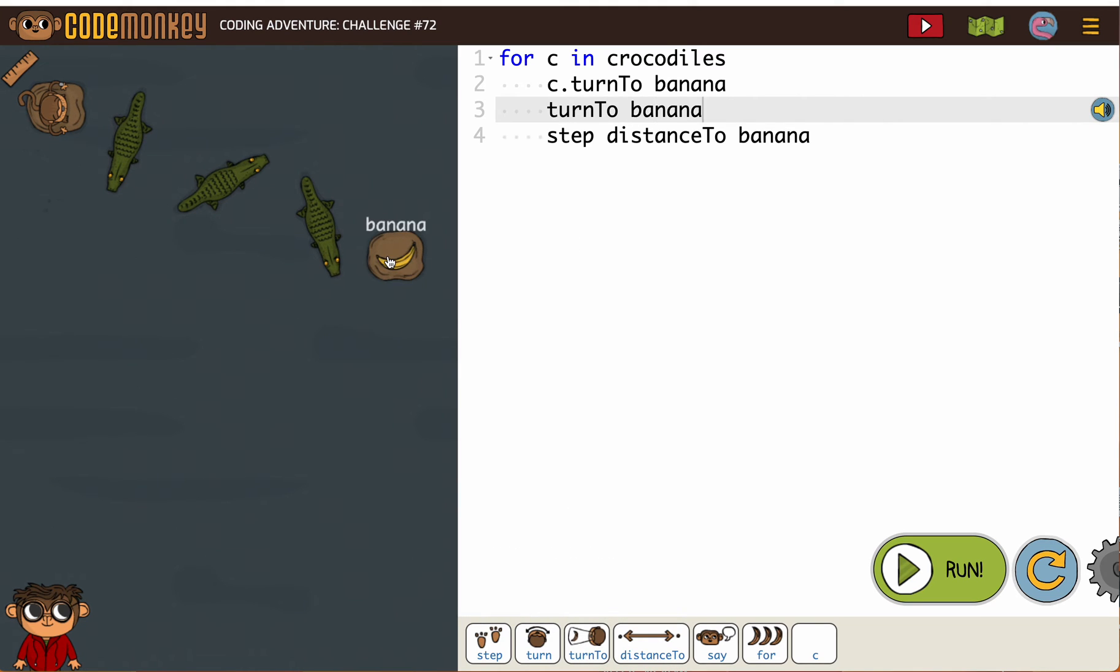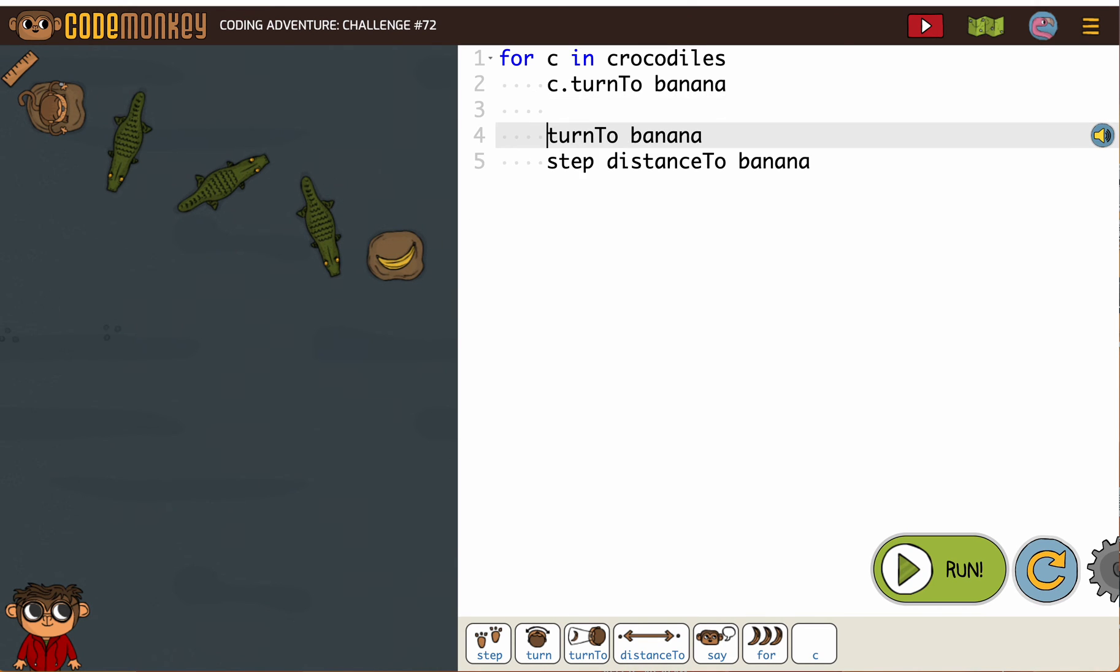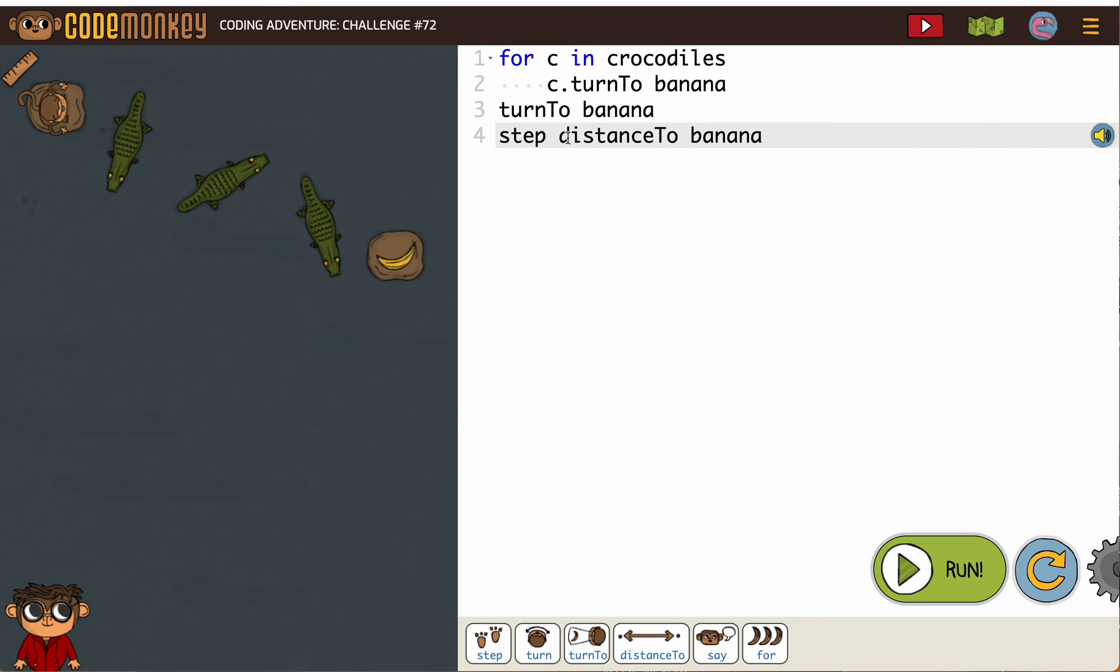Here's the other reason. These are in the loop. We do not want the monkey to do that in this order. This currently says one crocodile turn, monkey turn to the banana, monkey step to the banana. That won't work. These two things here need to be not indented so they are not in our loop.